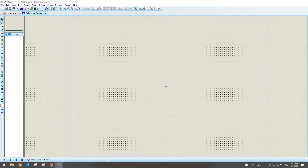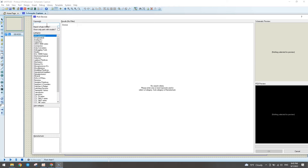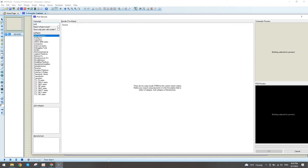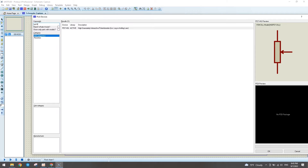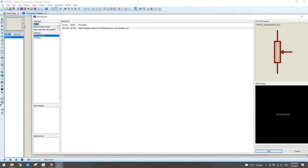We select component mode and in the label search field type P-O-T hyphen H-G and select it. Yes, this is a potentiometer — this is the symbol of a potentiometer in Proteus simulation.